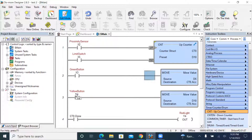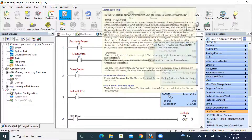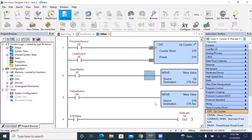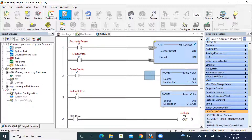The next rung also uses MOVE. The input is connected to X4, labeled as the yellow button. If this one is true, the MOVE output instruction will be energized. As a result, the source value — number 10 — will be moved to the destination C0.ACC.